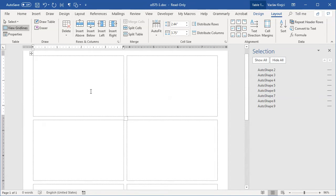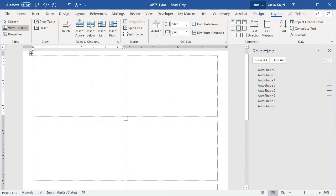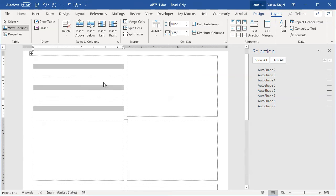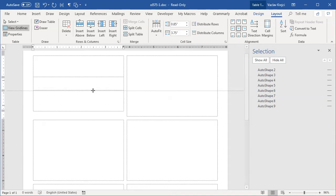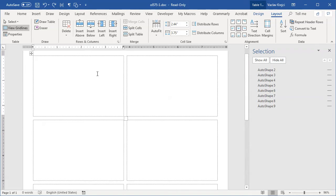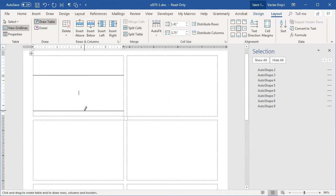Let's start with the first label. I want a standard badge with 'Hello my name is' on the first line, the name on the second, and a colored bottom strip. I could split the cell into three rows, but changing the size changes the entire table, which I don't want. So I'll undo that and instead use the 'Draw Table' function to draw cells where I need them — making the top area bigger and the bottom strip pretty small.